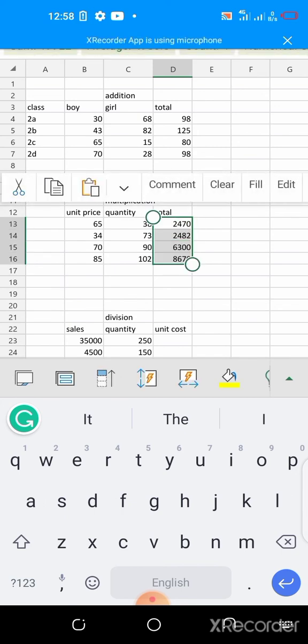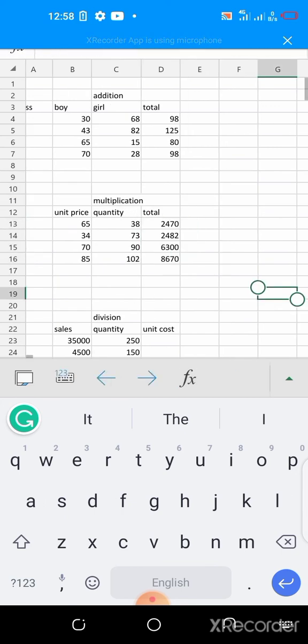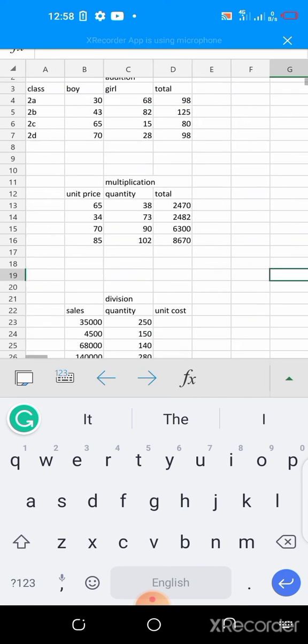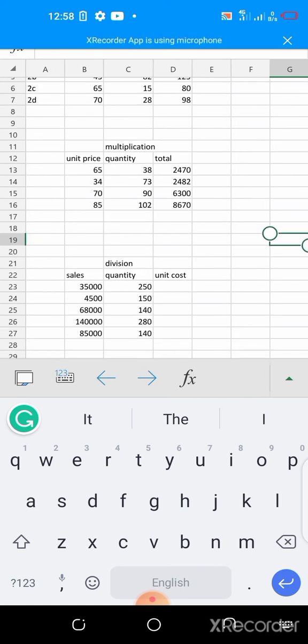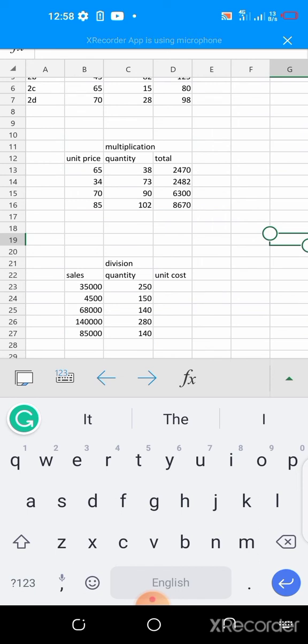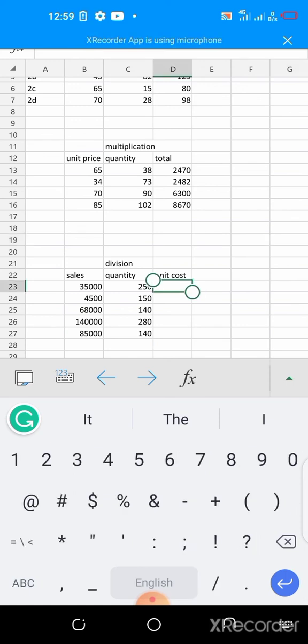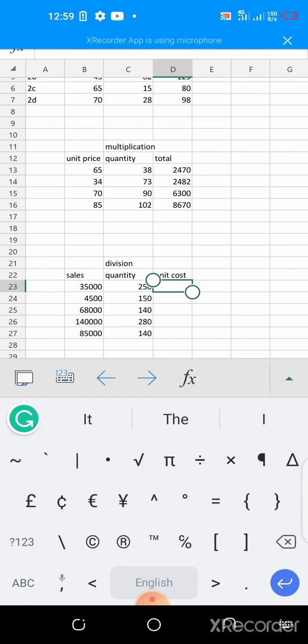So this is how to use multiplication. Next is division. We have sales of particular amount and the quantity sold, so to get the unit price for that item you need to divide the sales by the quantity sold. So let's do that. Let's see if we have sales here now. Equal sign, sales here is 35,000 on cell B23, so you say equals.